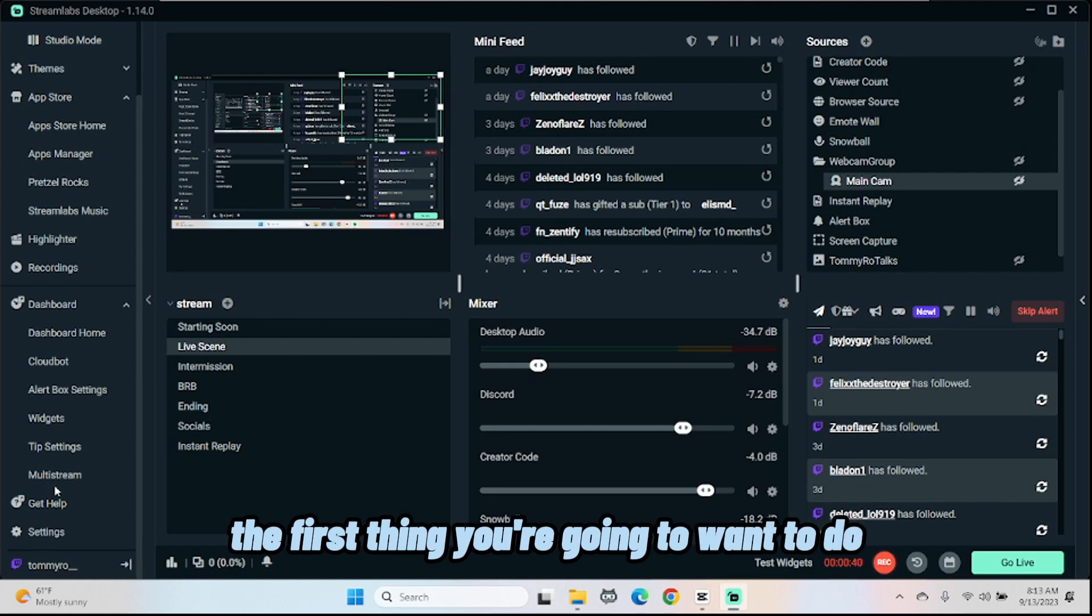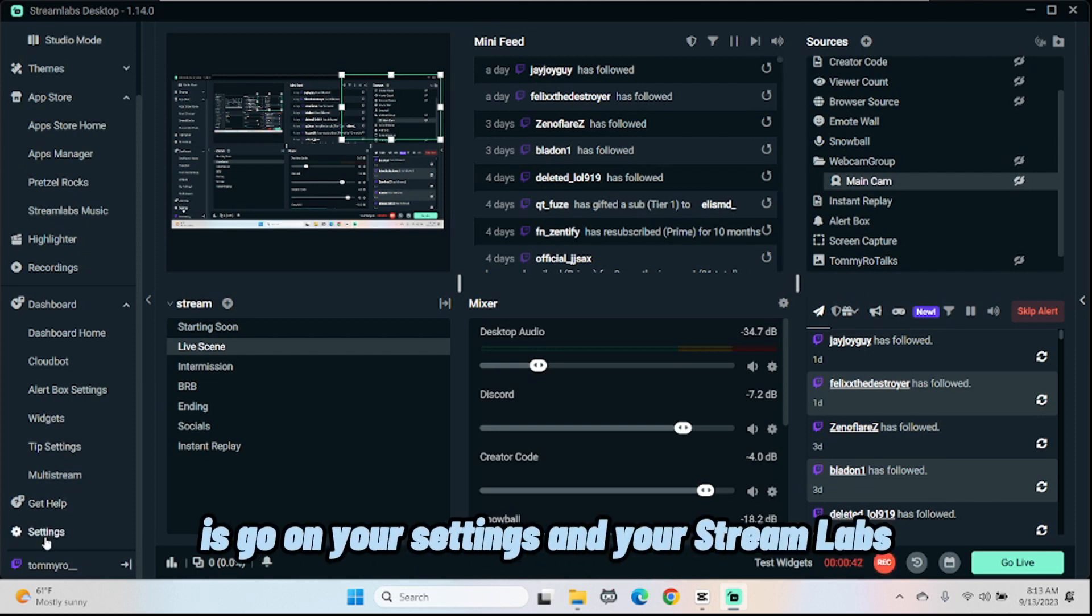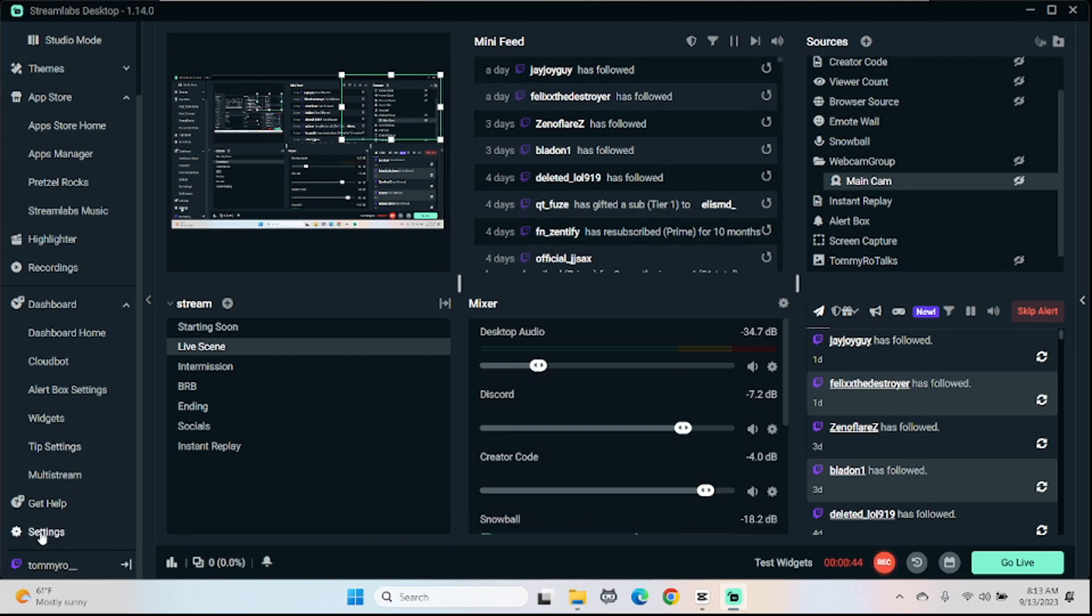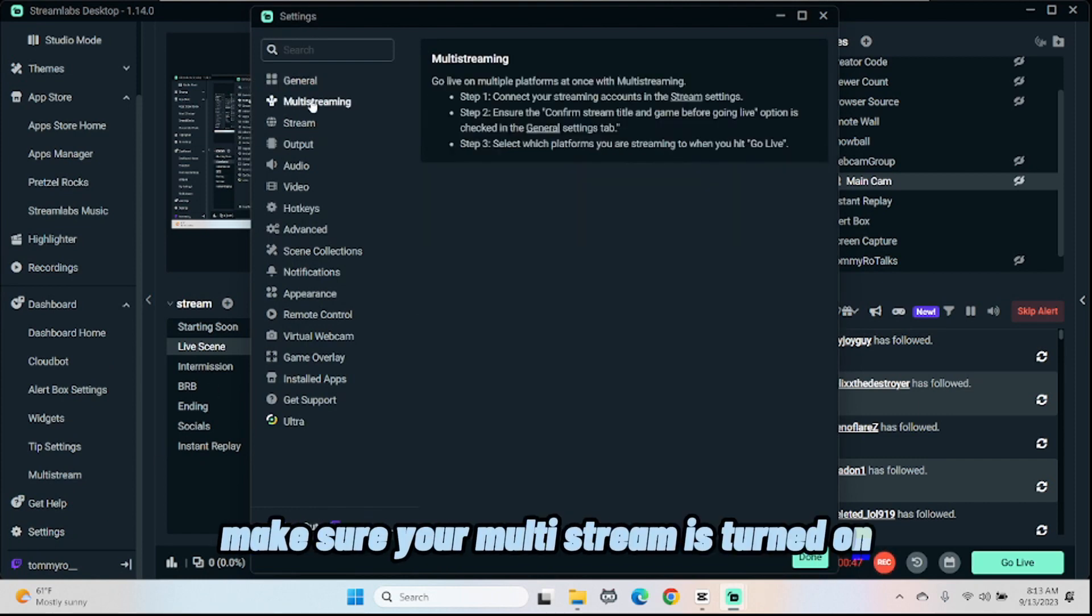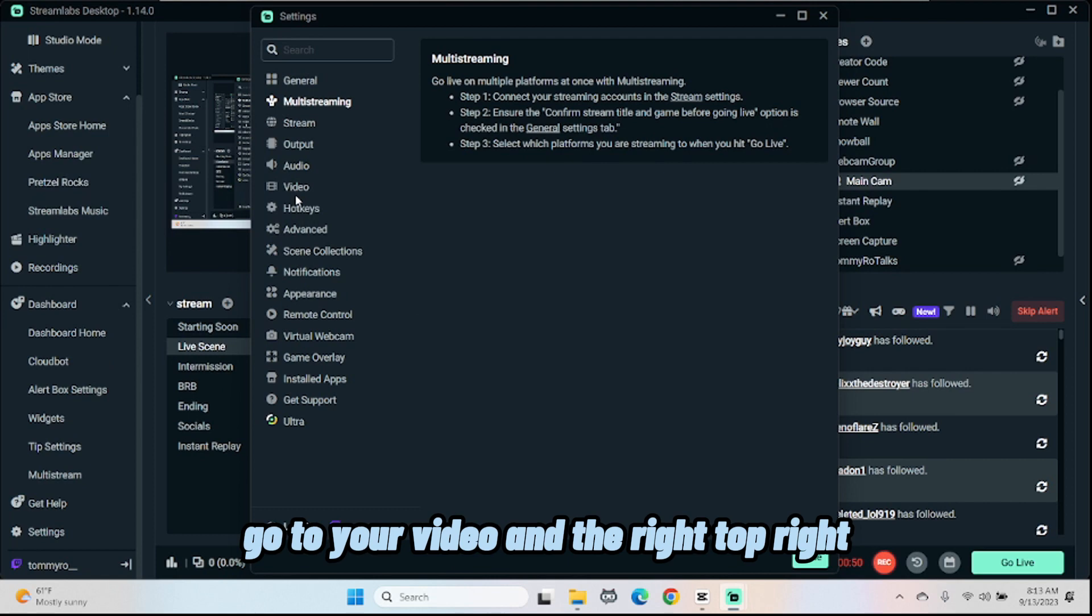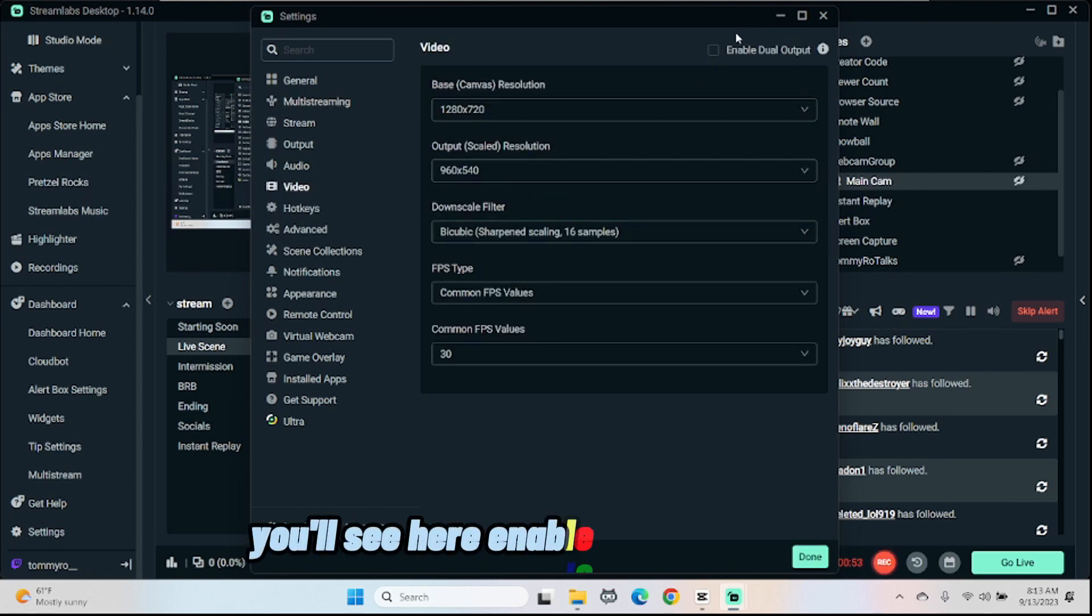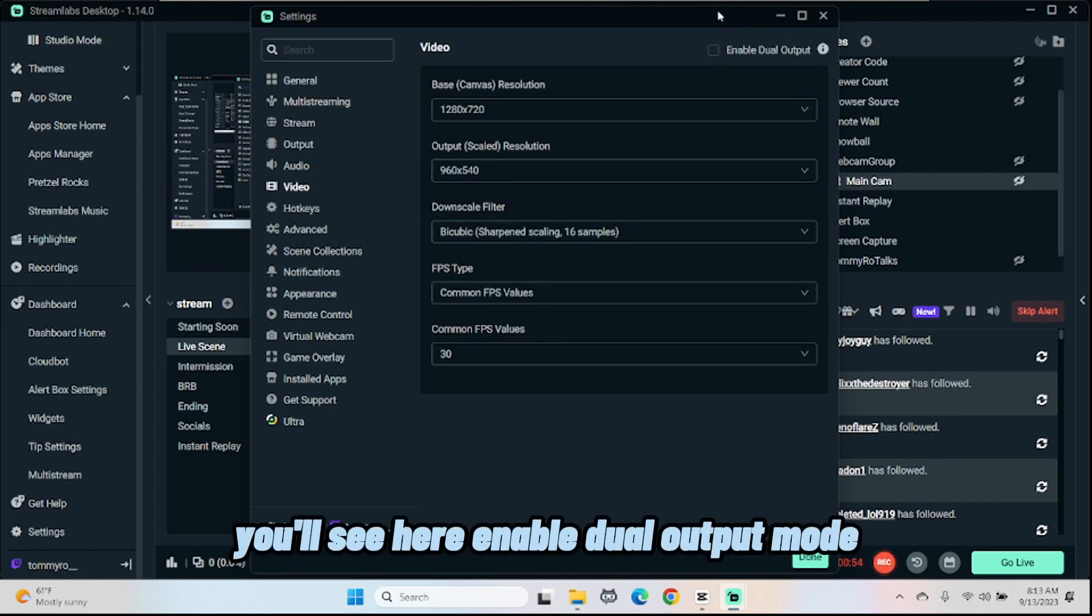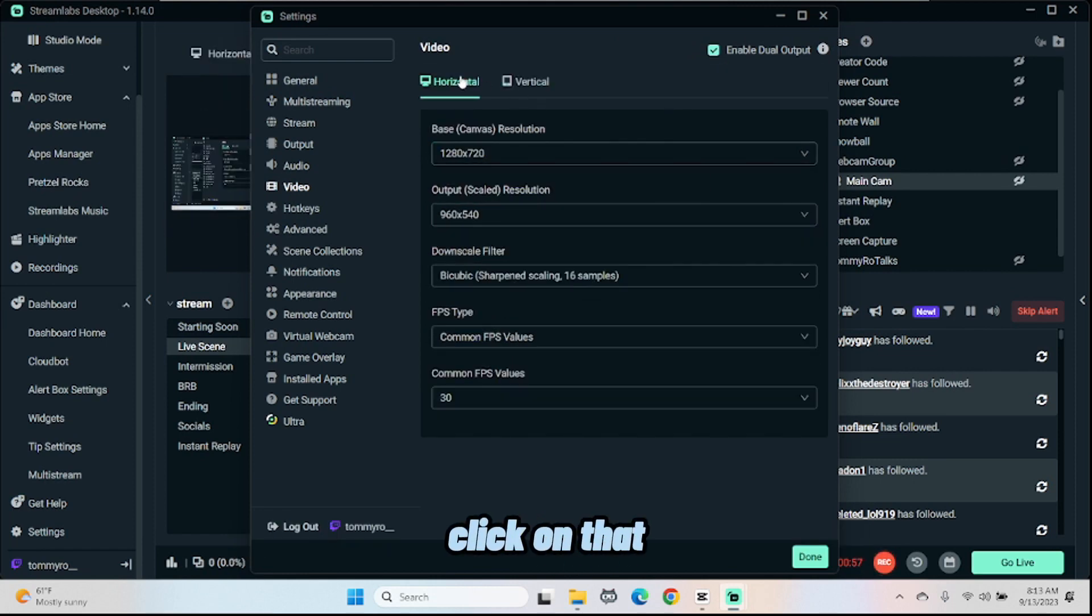The first thing you're going to want to do is go into your settings in your Streamlabs, make sure your multi-stream is turned on, go to your video, and the very top right it'll say here enable dual output mode. Click on that.